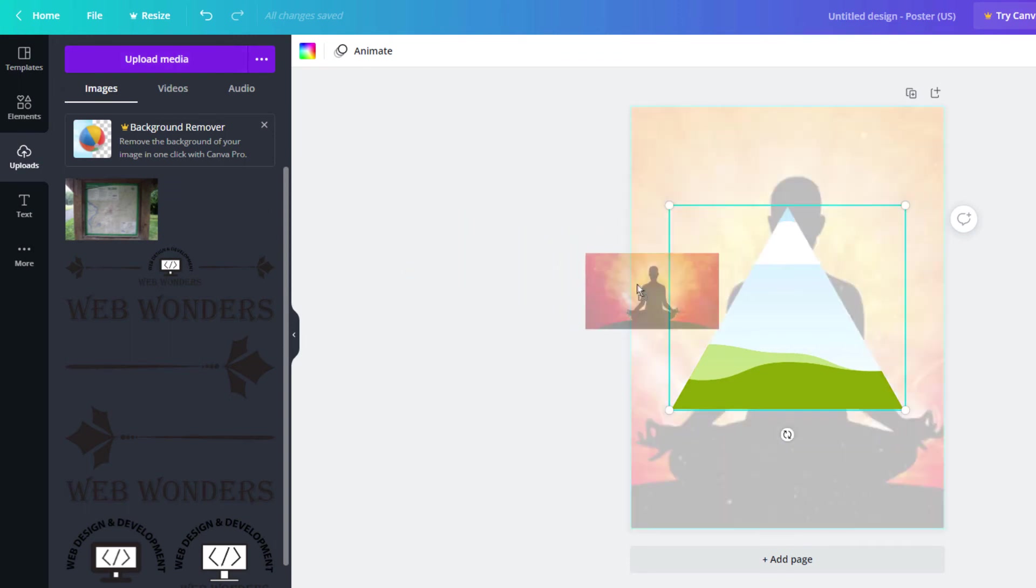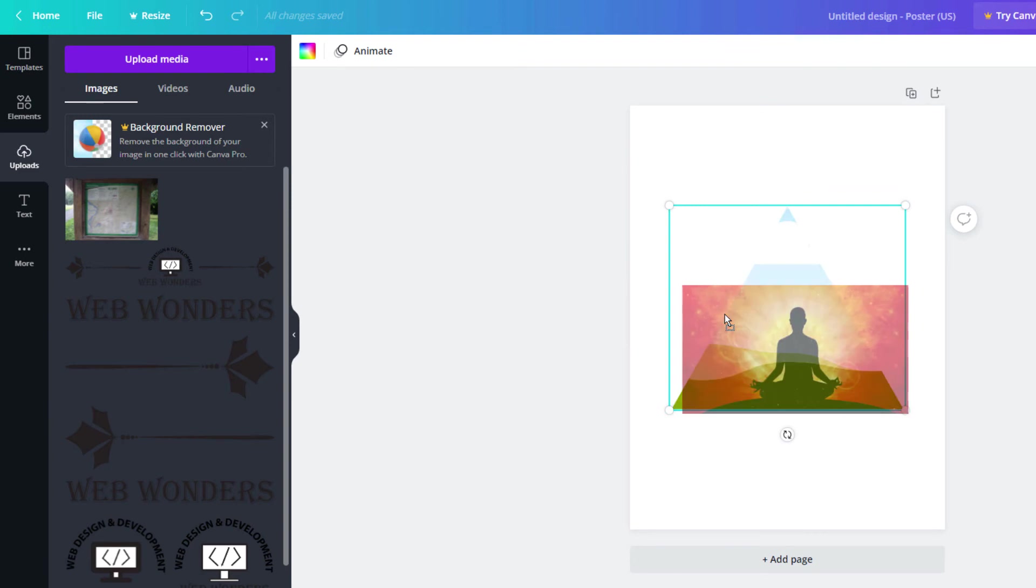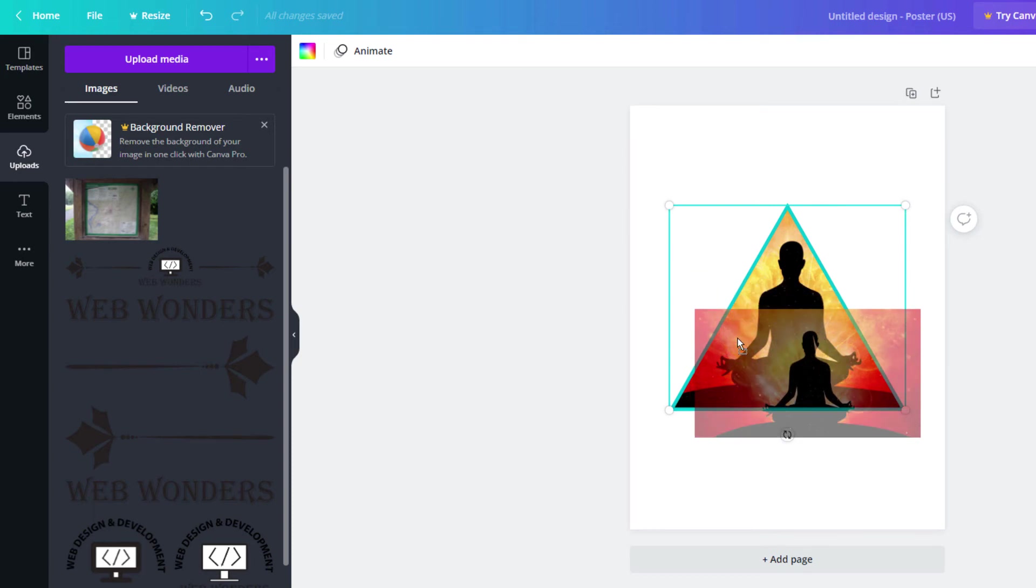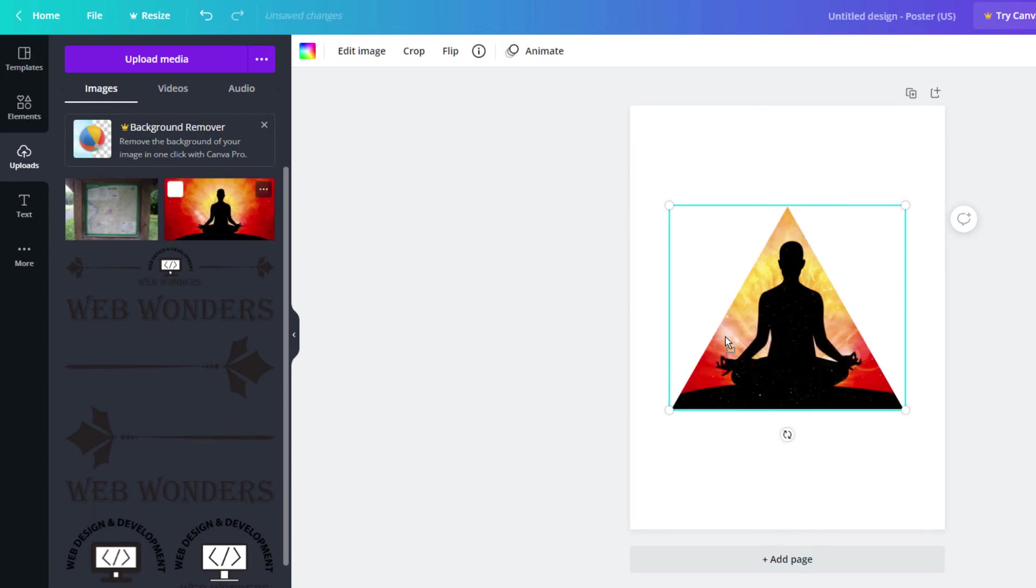I'm just going to drag it across and drop it in here. As you can see in the background here, you can see my image has appeared in that triangle. I'm going to let go of it.